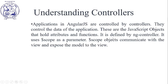Understanding Controllers. Applications in AngularJS are controlled by controllers. They control the data of the application.